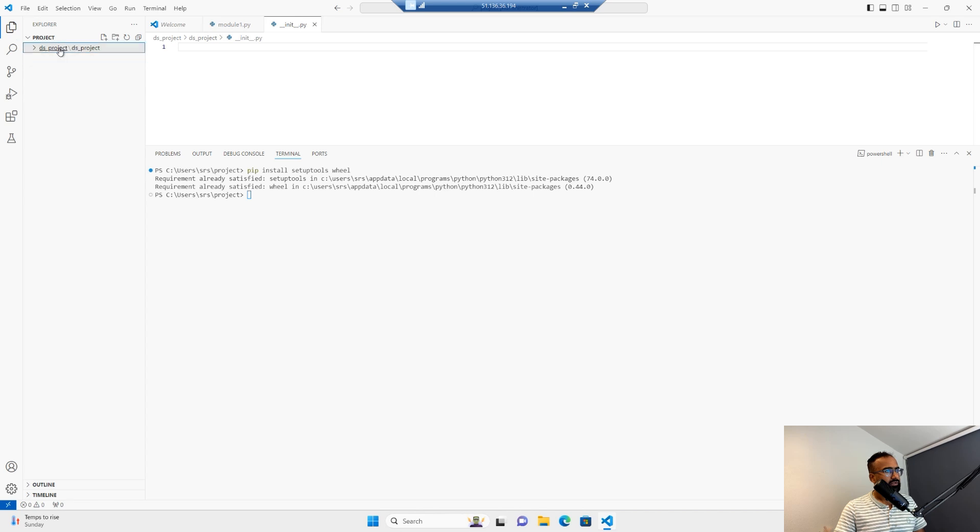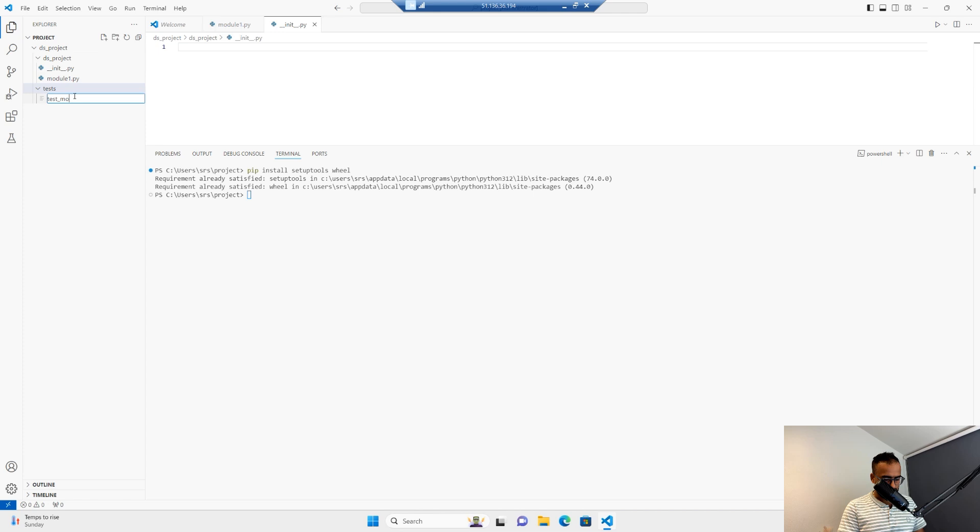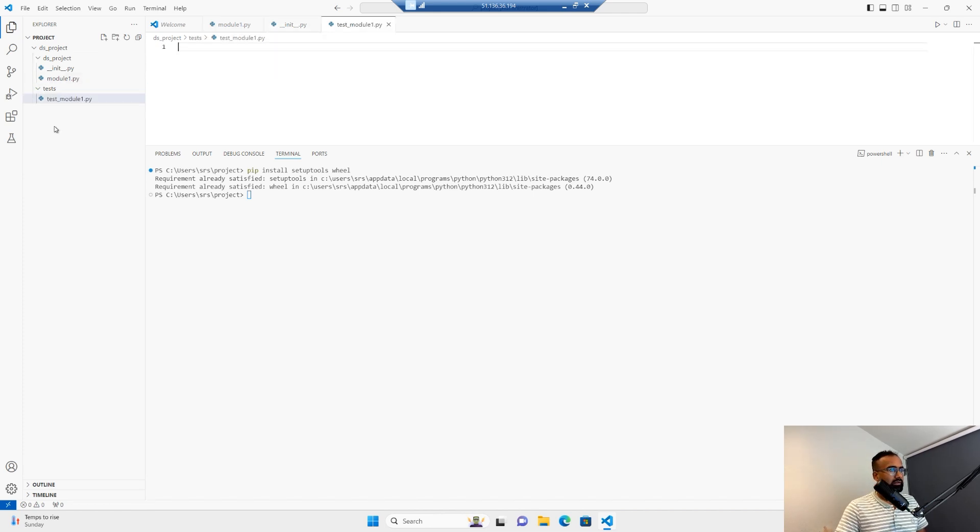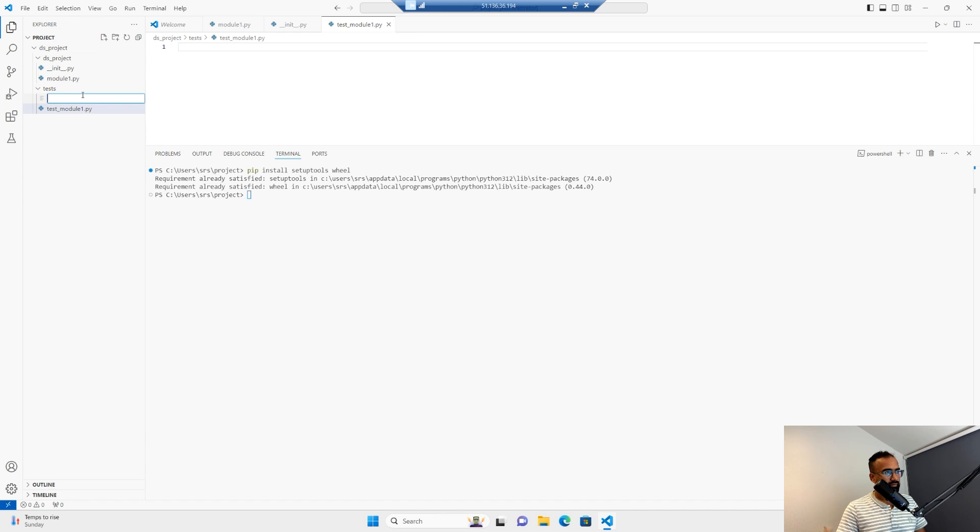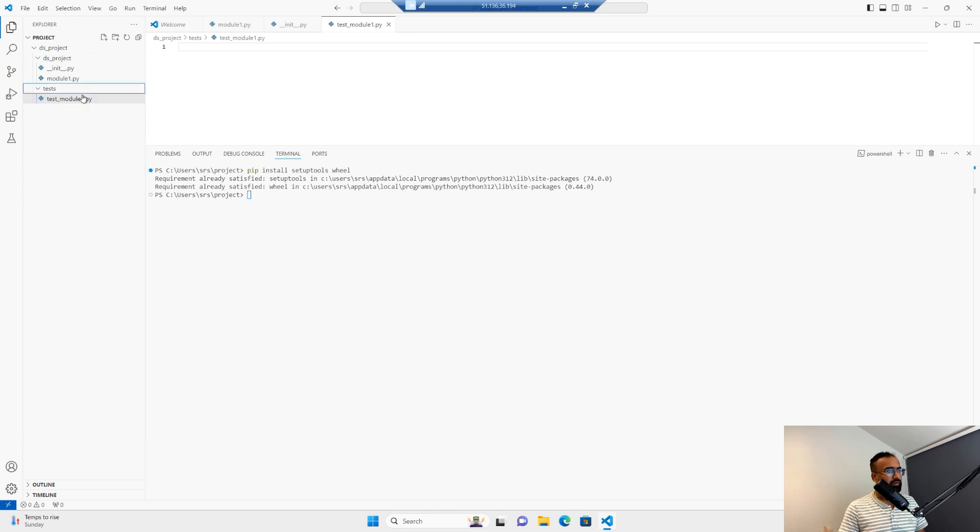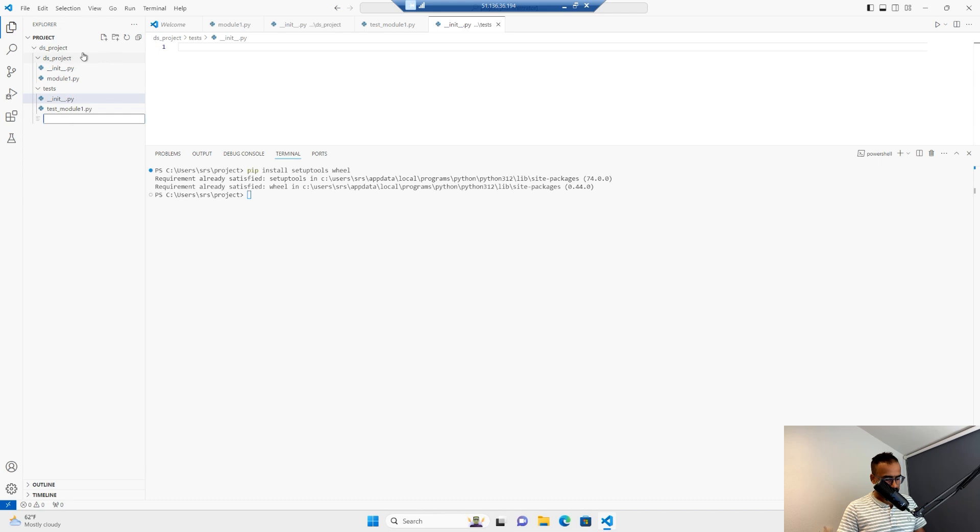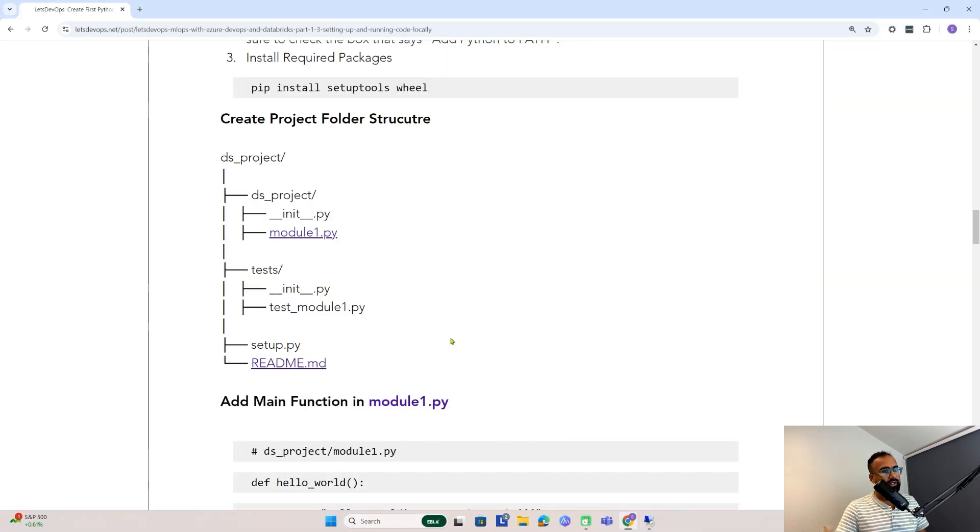Once I have this, I'll create a test folder. Under that, I'll have test_module1.py. This test script will be for module1. Then again, we'll add __init__.py. And in the root, we'll add setup.py. Now let's understand what content we're going to add.